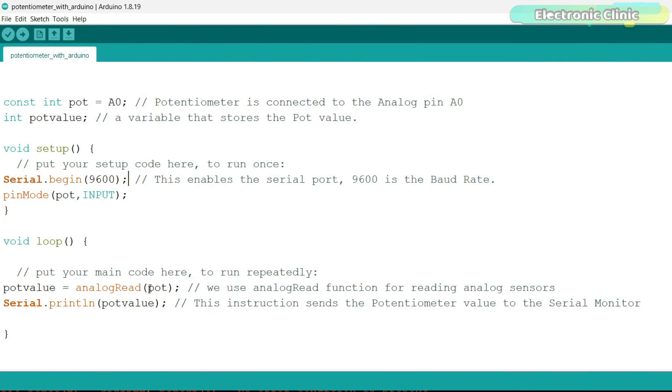The analogRead function takes one argument, which is the number of the analog input pin you want to read from. The argument should be a number representing the pin's analog input number. For example, to read from analog pin A0, you would use analogRead A0, but in my case, I have defined it with the name pot.